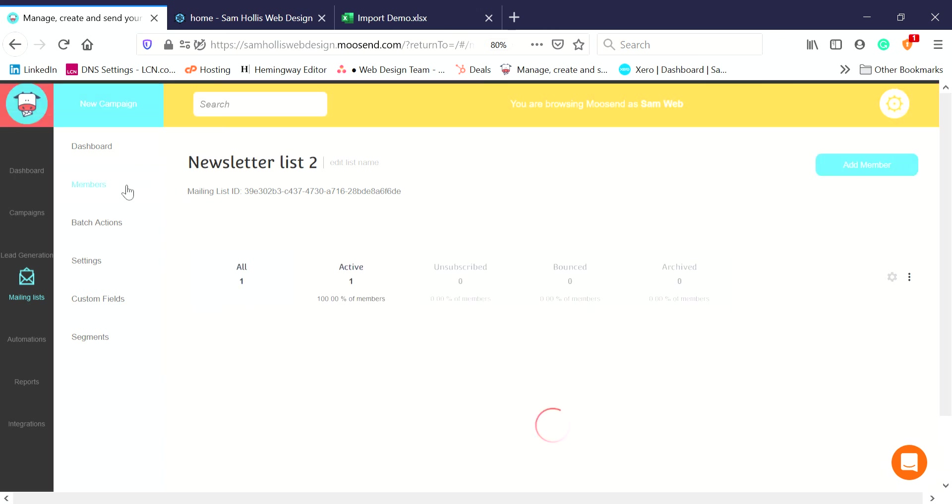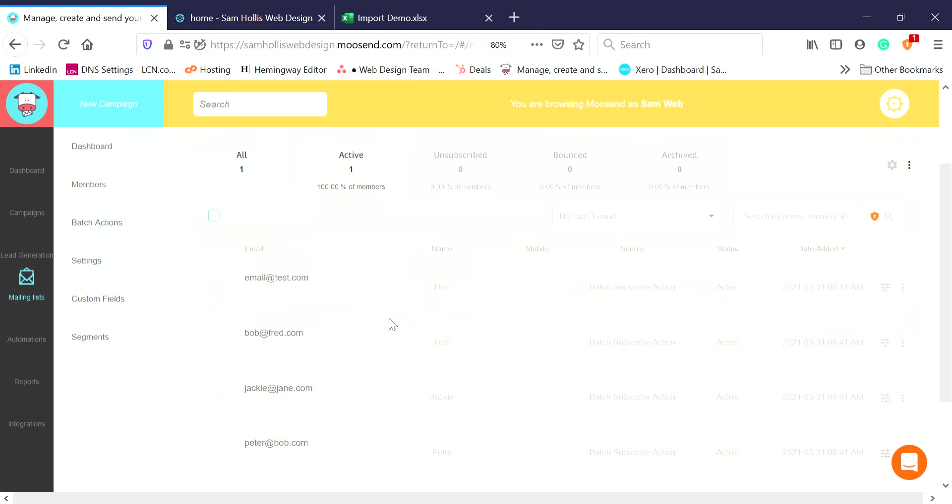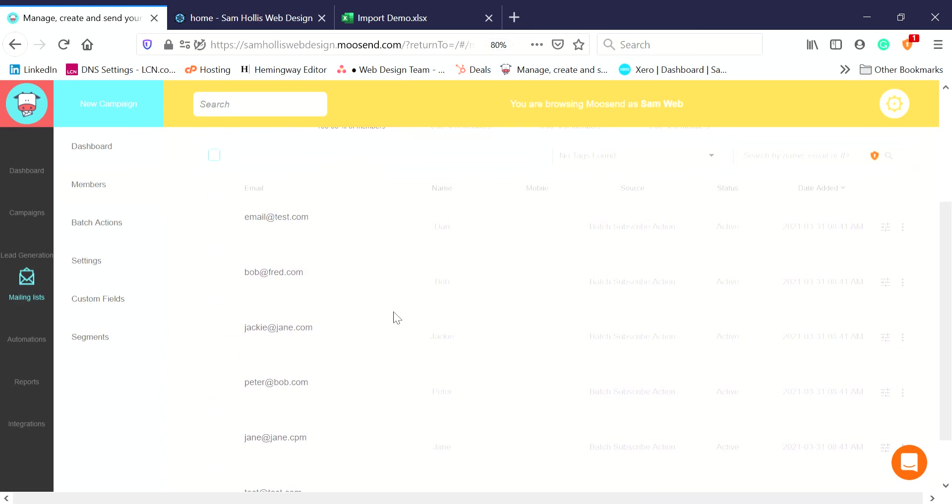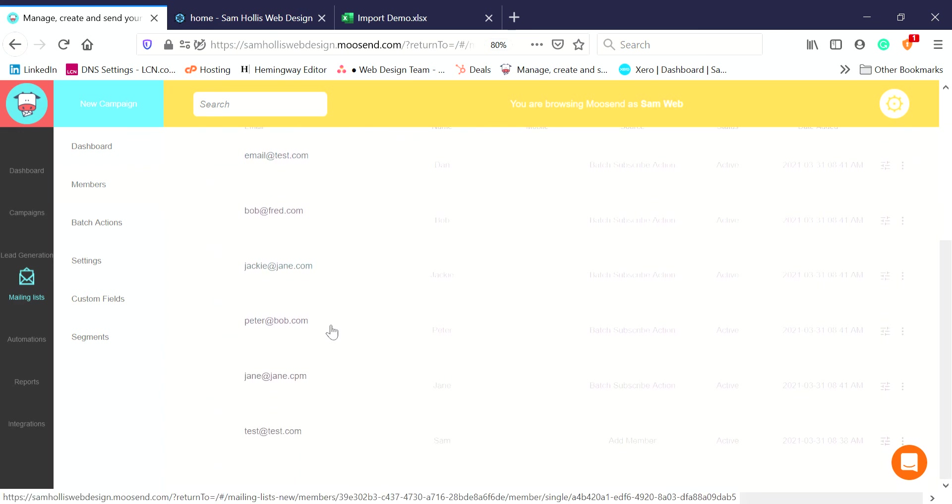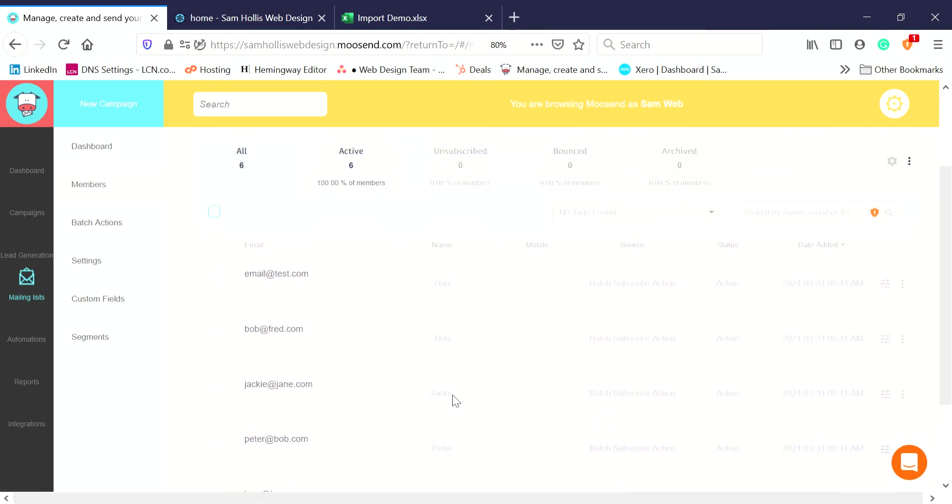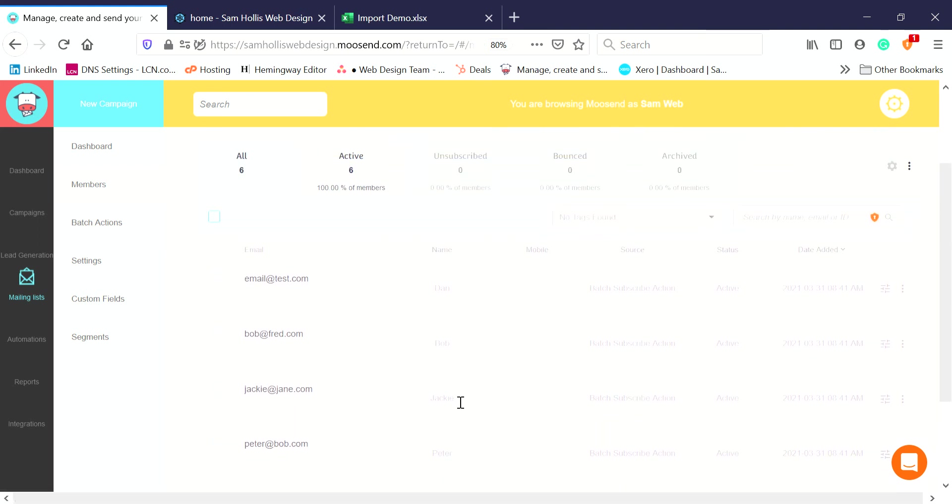Now when I'm on my newsletter list, if I click on Members, I can now see the people I've imported. That was the person I did manually once, and these are the people I imported in bulk. That is how you import individual people or groups of people into your mailing lists. I hope that was helpful. I'm Sam Hollis from Sam Hollis Web Design.